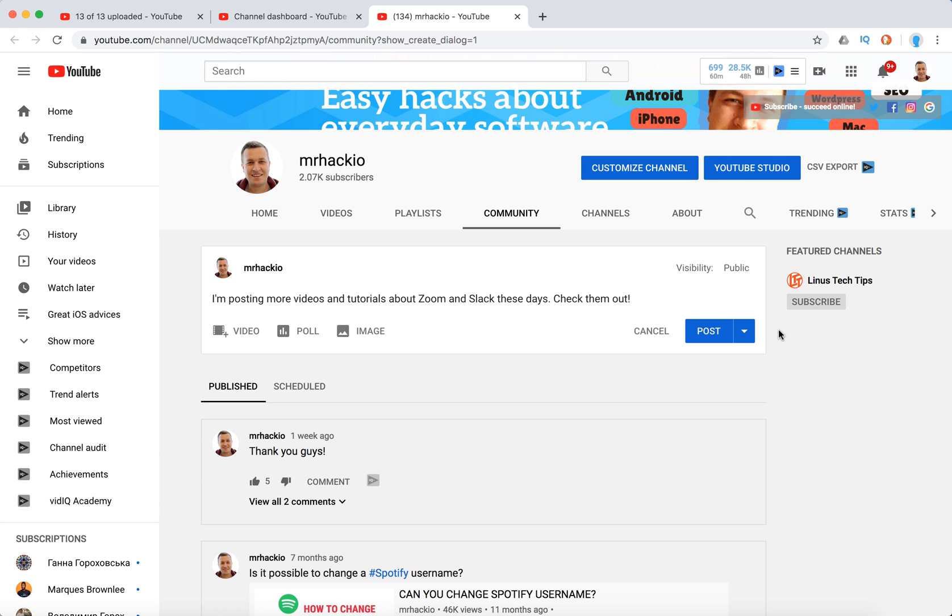So then you can do something like that, and then you can schedule a post. You can change your visibility... no, okay, you can't change visibility. And then just click post.